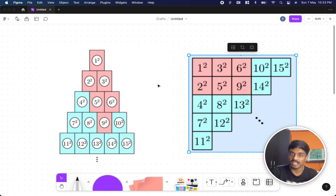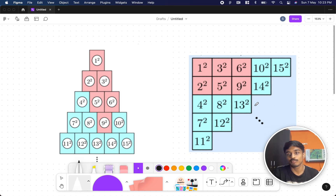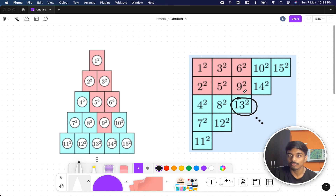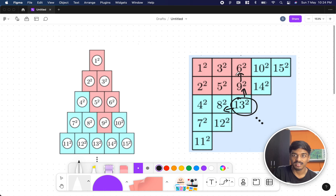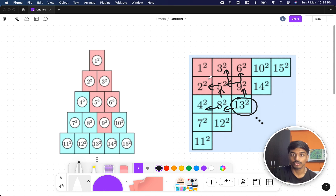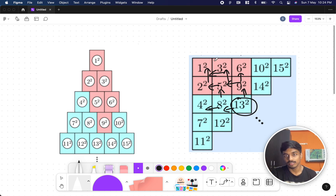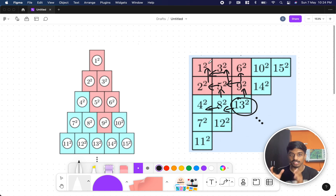Let's take another example: if the number is 13, what all will be affected? Left side gives 9, then from 9 we get 5; from 5 we get 3 and 2; from 8 we get 4 and 5; from 2 we get 1; from 3 we also get 1. So this entire square-shaped region must be taken into account, and its sum is the answer.